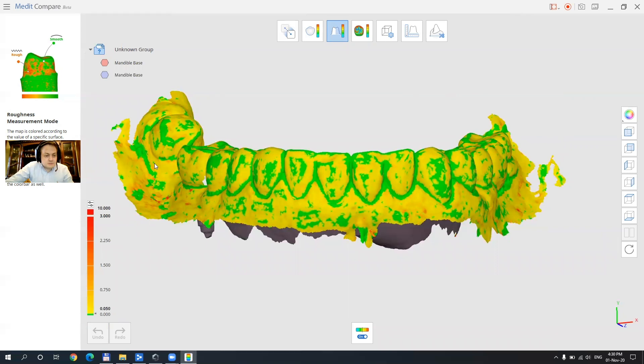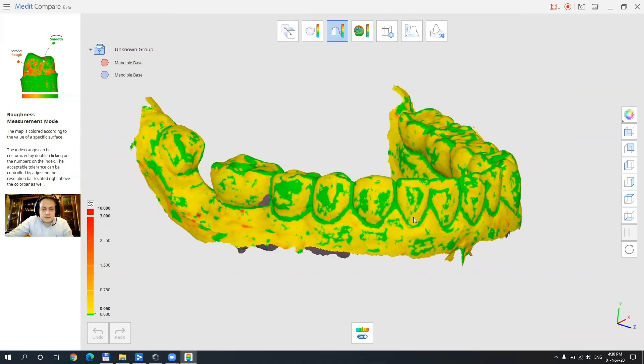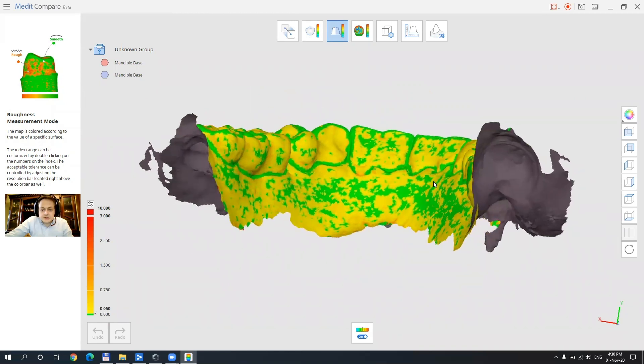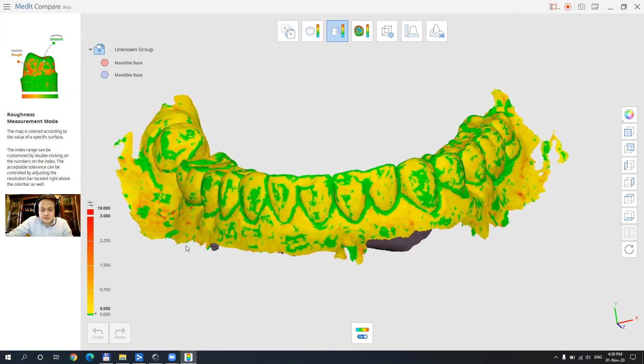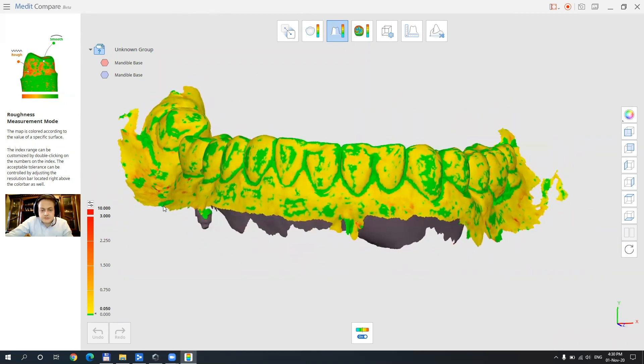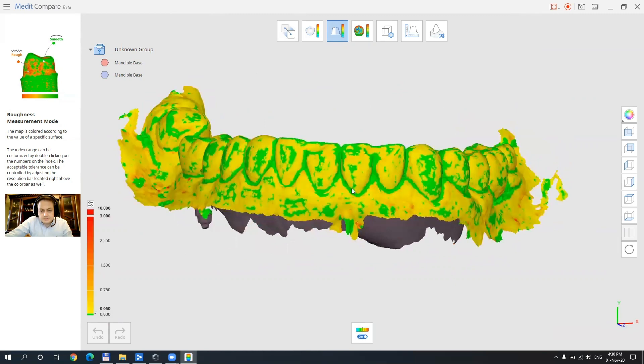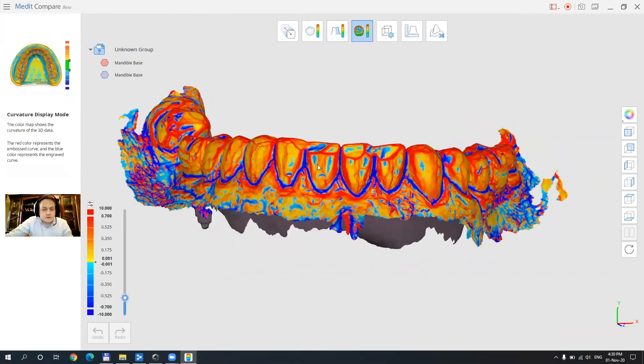And of course there is a very beautiful rendered color scale that is very helpful to us. We can disable the color scale if you want and let's just go to the third function. Third function is a curvature display mode.